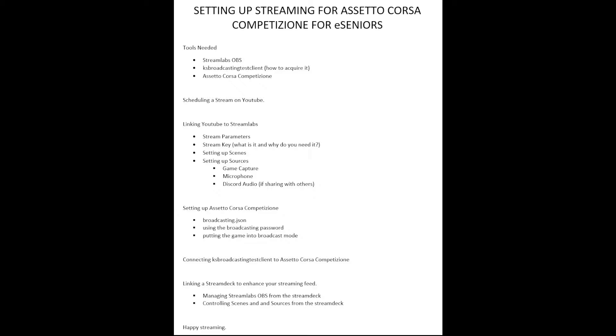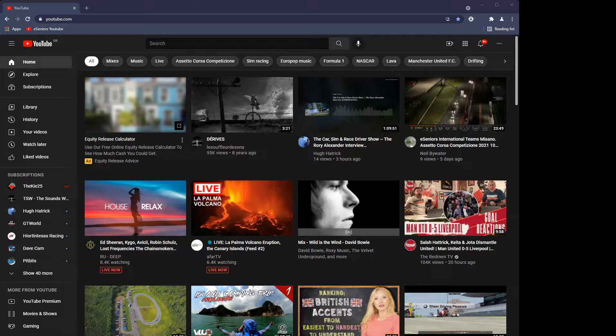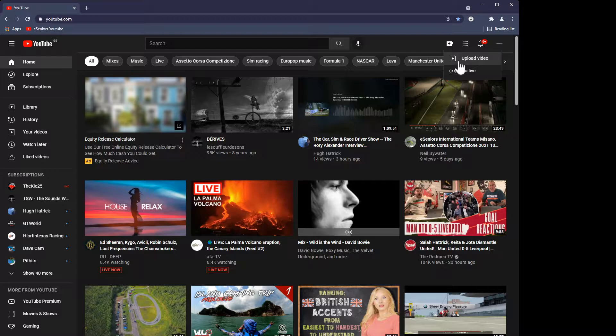The first thing we're going to do is look at how you schedule a stream on YouTube. So I'm going to show you the eSeniors YouTube page and go through this in a little bit of detail. This is the eSeniors one — this could be your own YouTube channel, but for reasons of demonstration I'm showing the eSeniors one. You'll see a little camera icon. When you click on that you get a couple of options: Upload or Go Live.